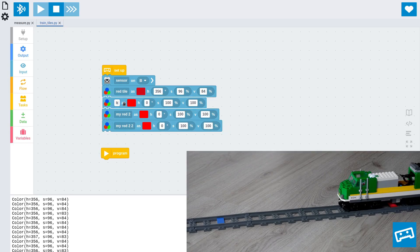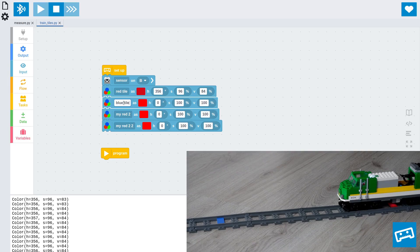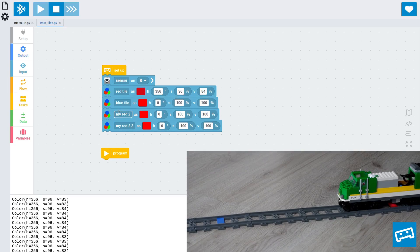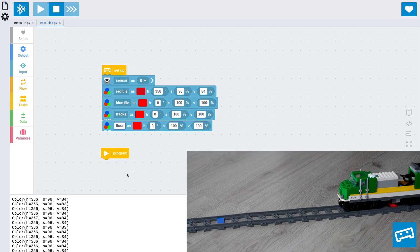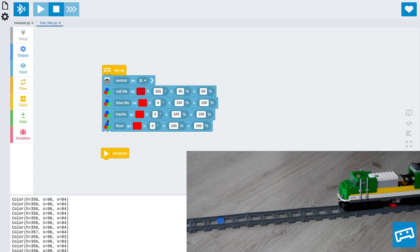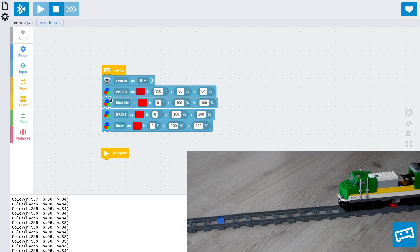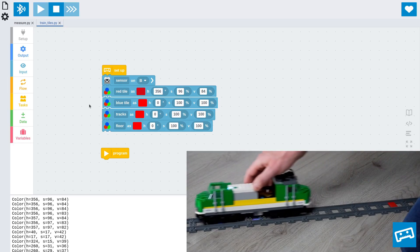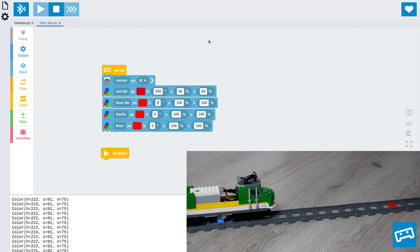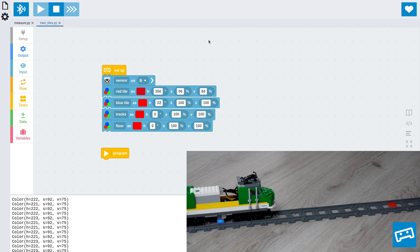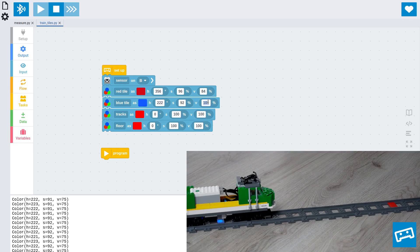And now, you can repeat these steps for the other colors that we're interested in. Let's start by adding a few more of these blocks. You can also just copy and paste them. So, we have a blue tile. But then we have two more things. The train may also see the tracks. And, in my case, the wooden floor. And it's important to add these as well, so it knows later on which colors not to detect. So, these are the ones it's going to be able to tell apart. So, first, let's put in the values for the blue tile.